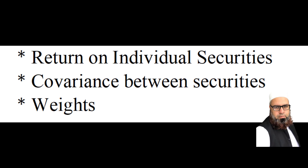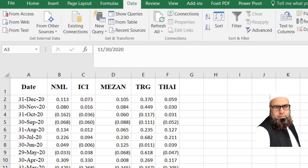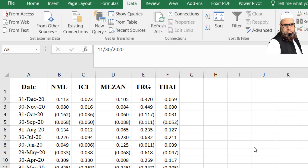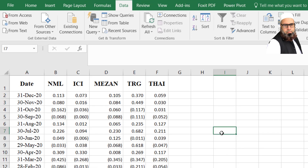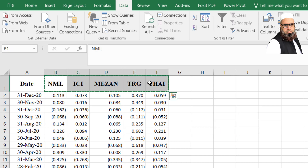In this first video we will calculate the return of individual securities and the covariance matrix between securities. To calculate portfolio risk and return we have data of five companies: Nishat Mills Limited, ICI Group, Meezan Bank, The Resource Group, and Thal Limited. We are using five years of monthly share prices from 1st January 2015 to 31st December 2020. I will write here the names of these companies.